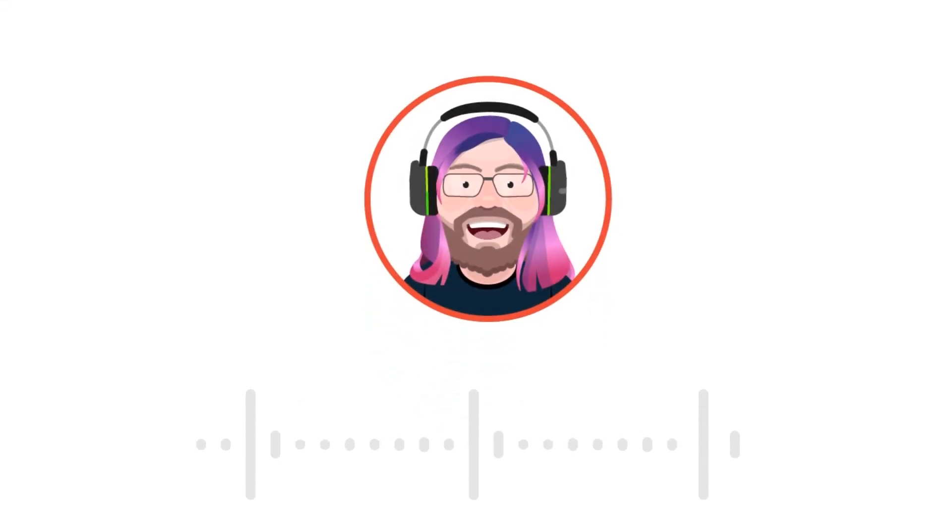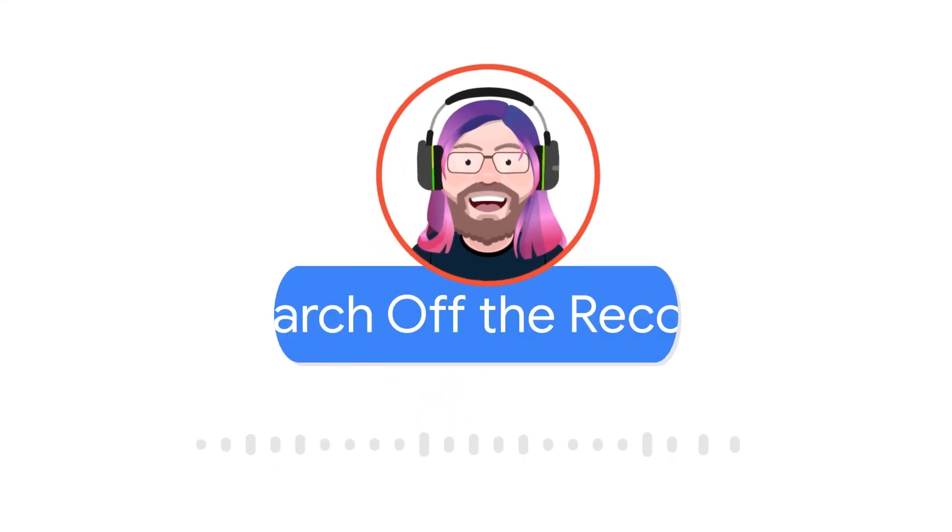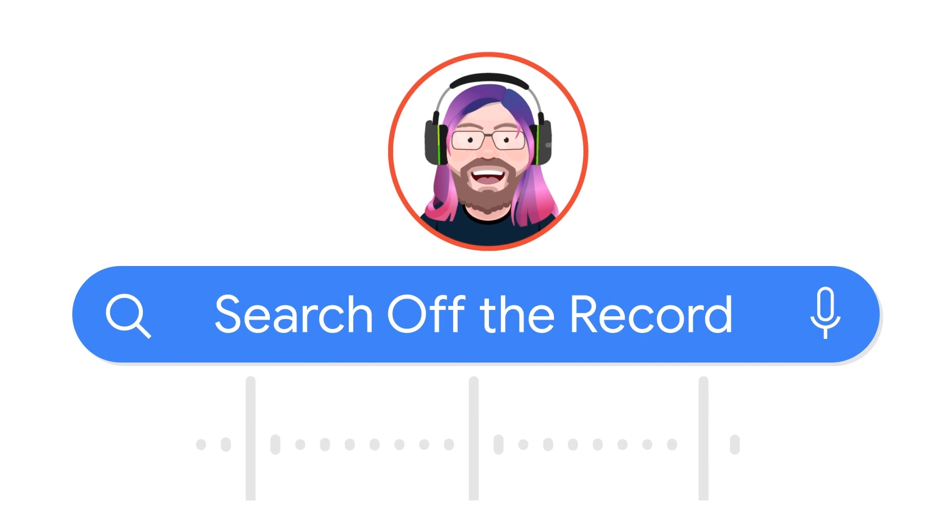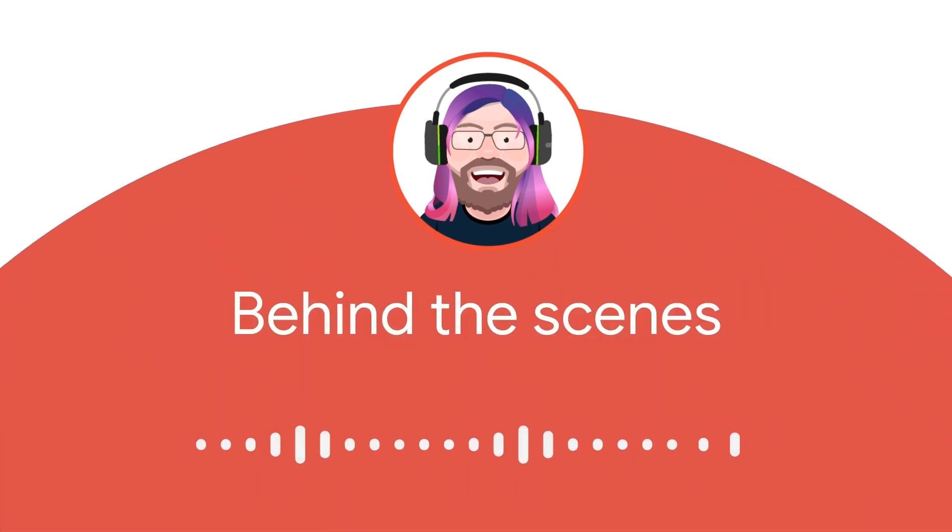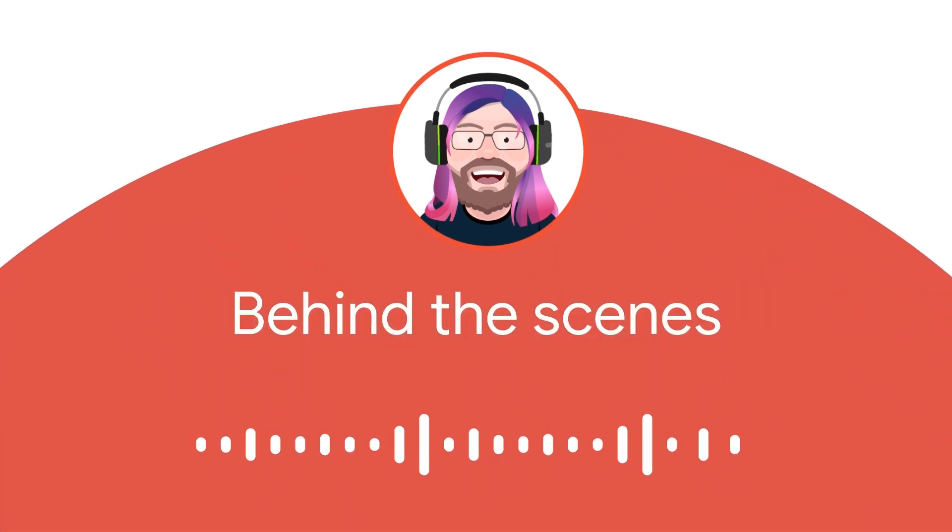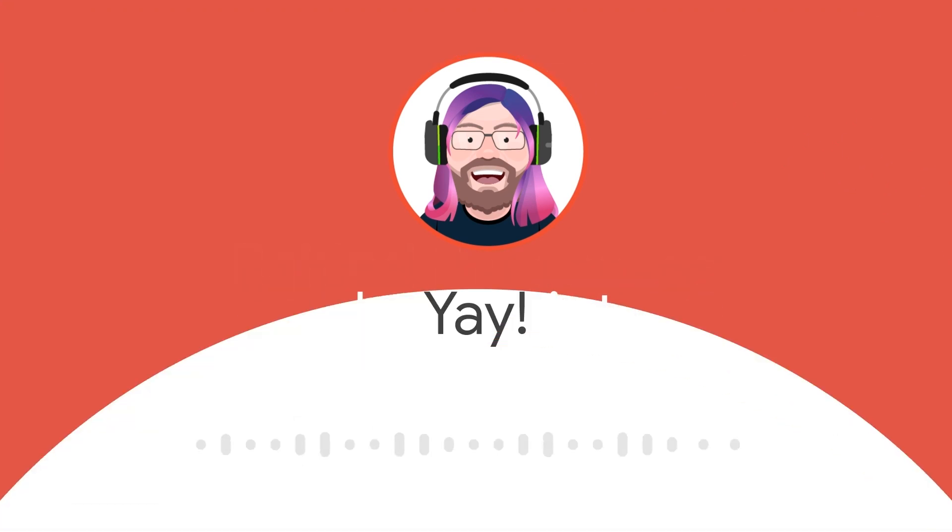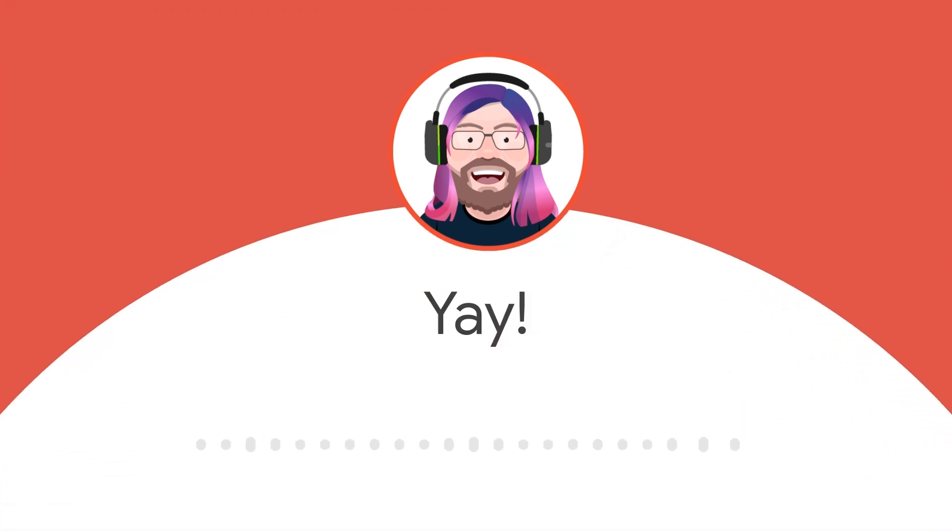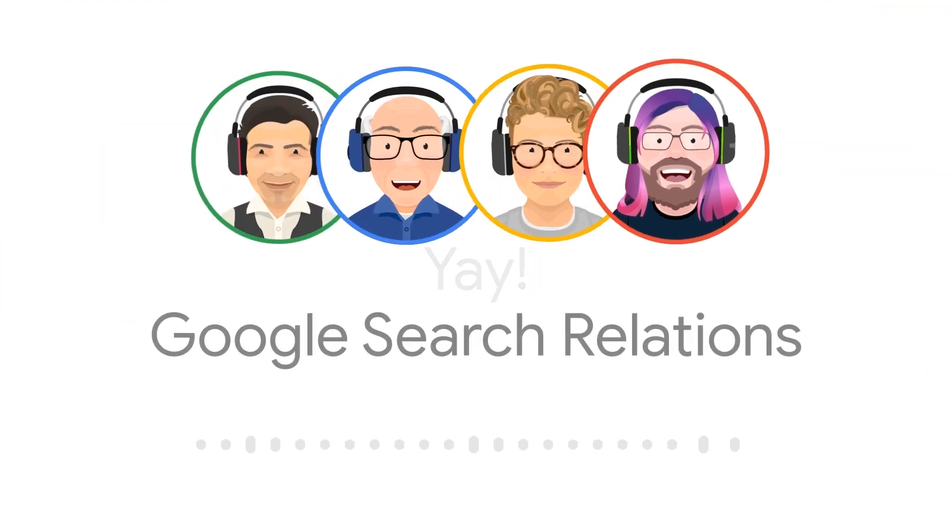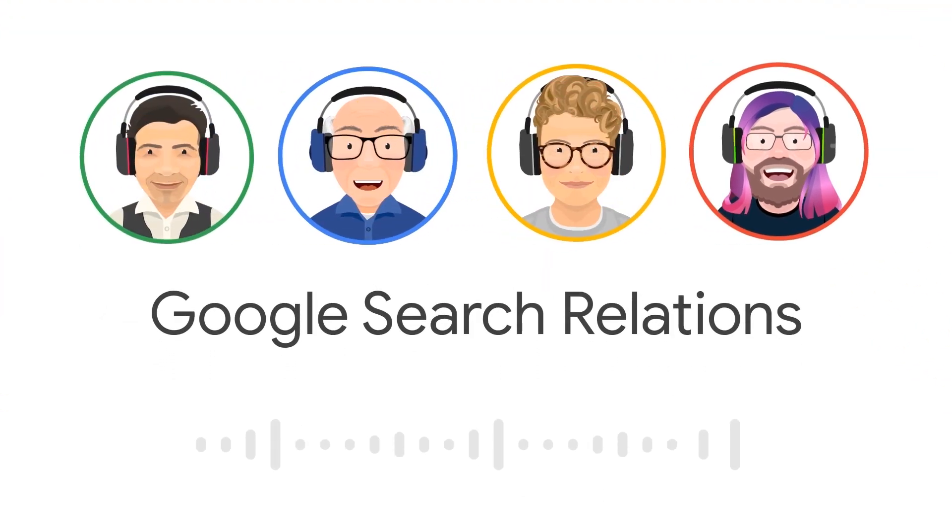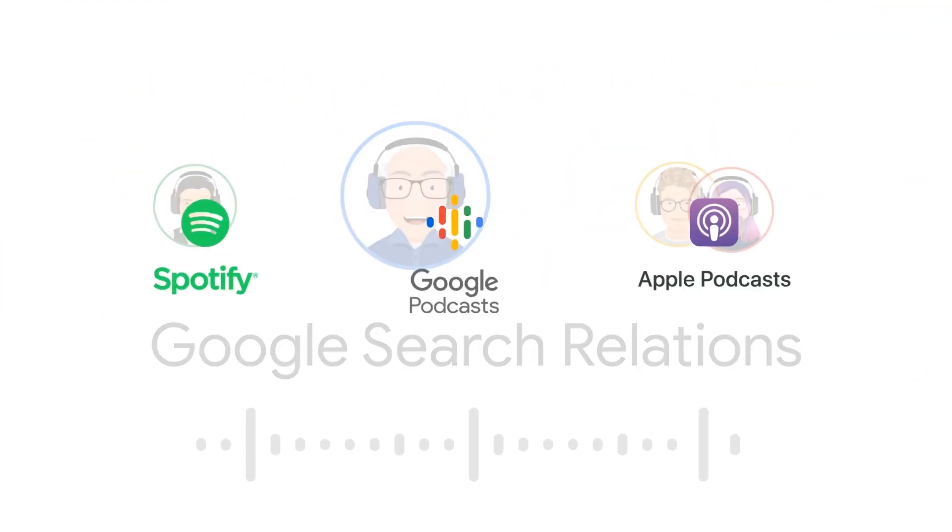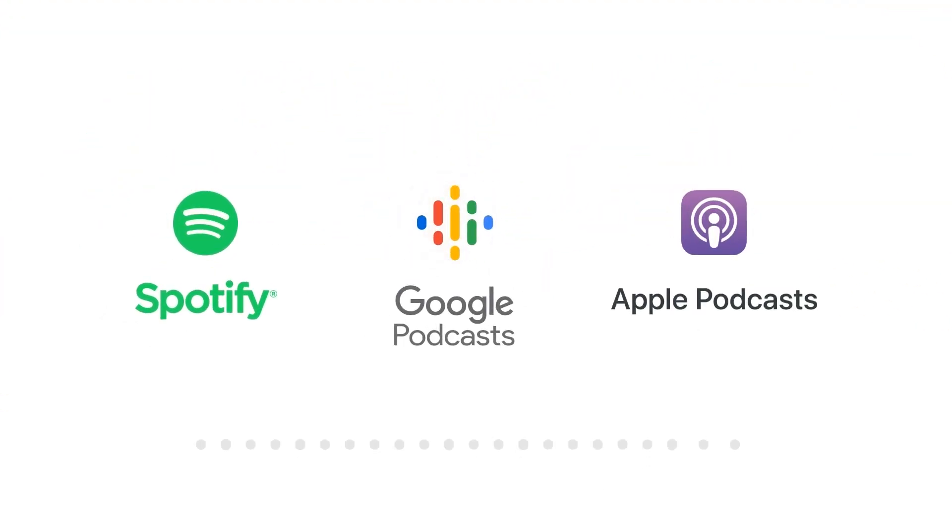Want more technical SEO antics? Catch me on the Search of the Record podcast, where we talk all things Google Search, go behind the scenes, and who knows, maybe discuss my love for JavaScript. Yay! Join me, Martin, and the Google Search Relations Elves, and check us out wherever you download podcasts.